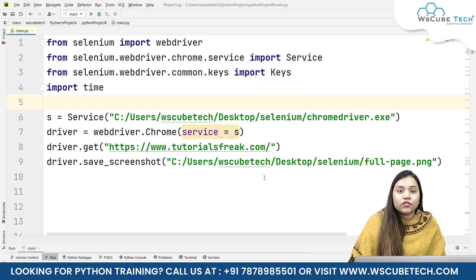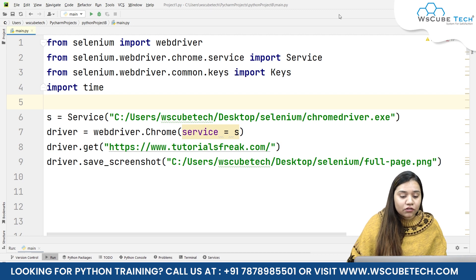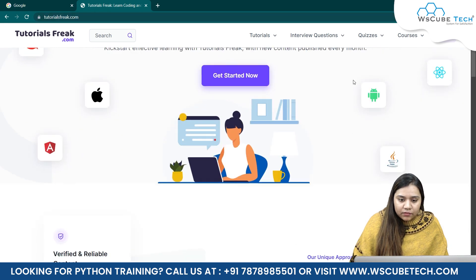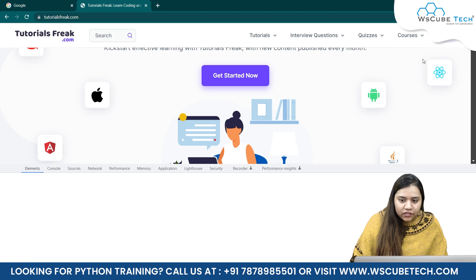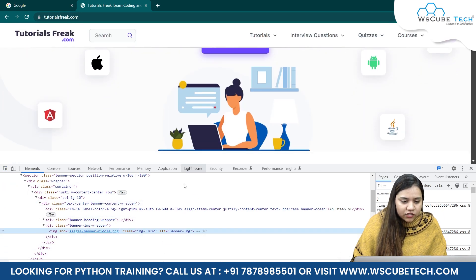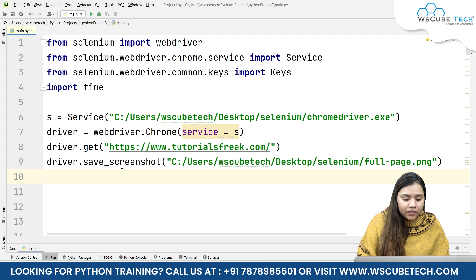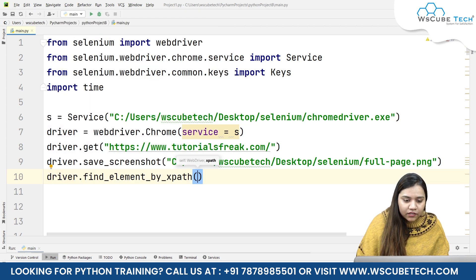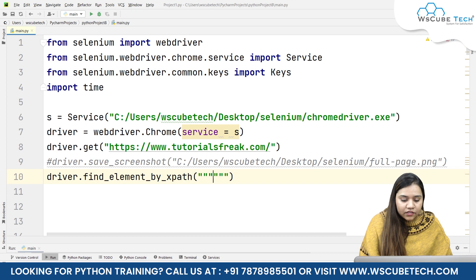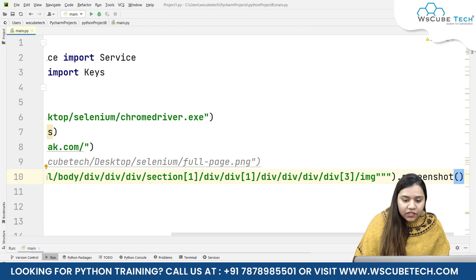Now we've learned how to take a screenshot of the whole page. Suppose you want to take a screenshot of a particular element — let's look at that. I'll go here and select this image I like. Let me inspect it to see whether it's a background image or a regular image. Here we have this image — the name is banner.img. Let's copy its XPath, and in the code we'll write driver.find_element(By.XPATH) and give the XPath path.